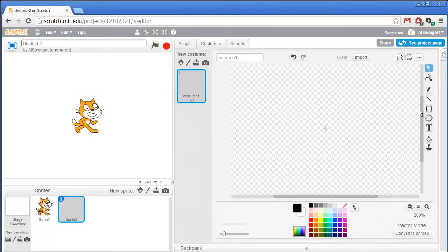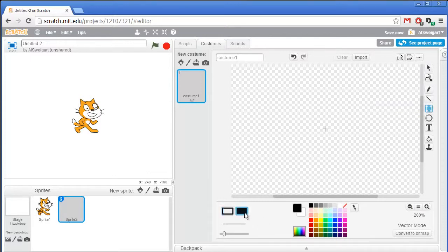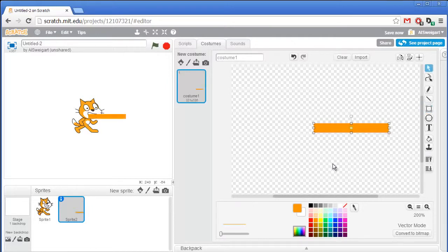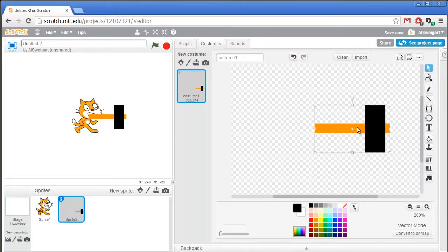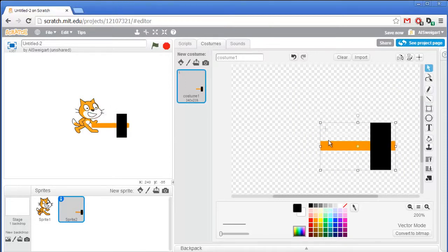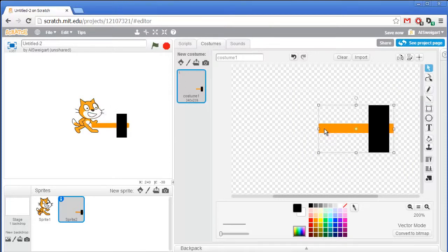Let's switch to vector mode and I'm going to draw a pretty cheesy looking hammer. Make sure to choose the filled-in style. Select a nice wooden color for the handle and then a black color for the metal part.